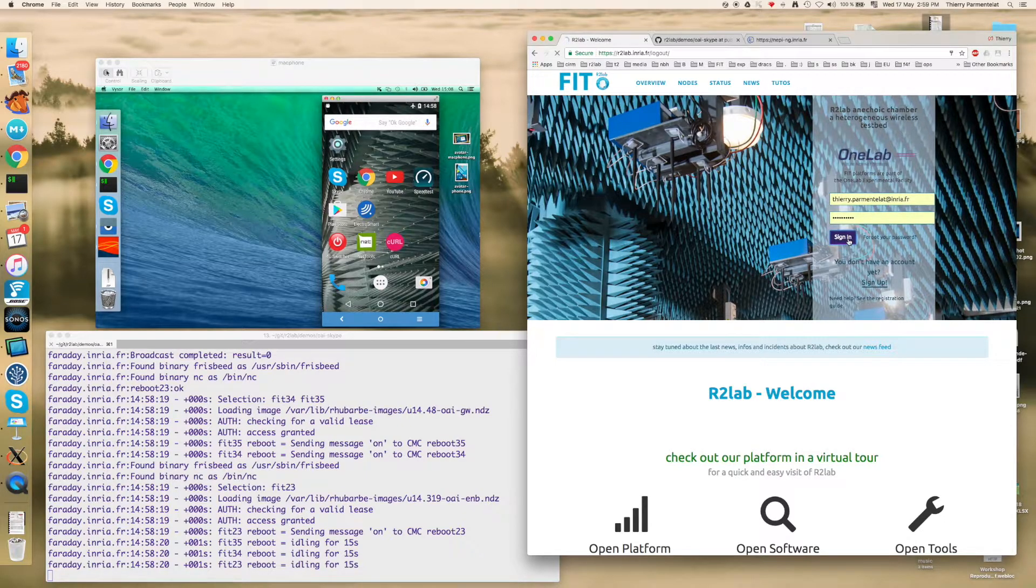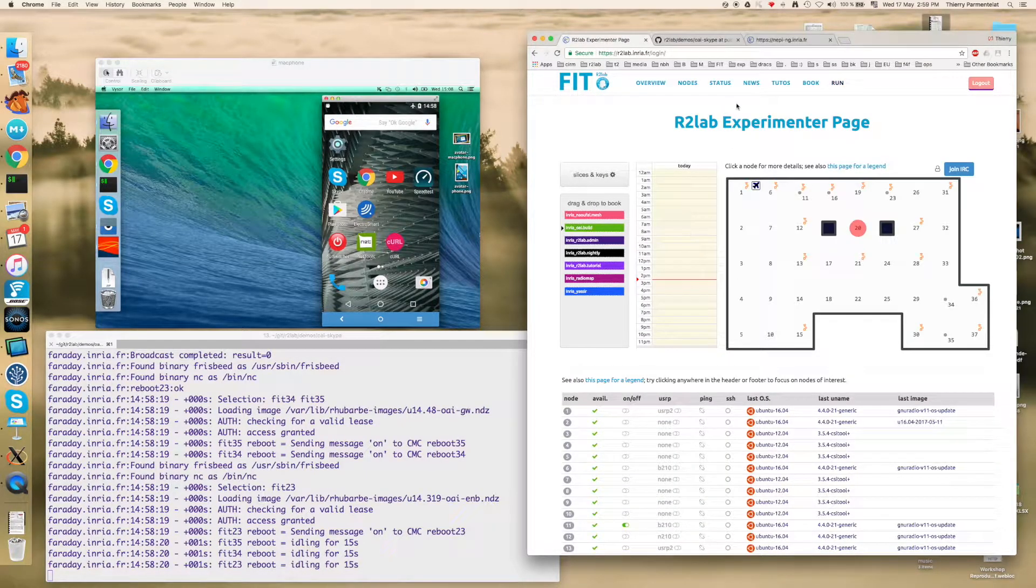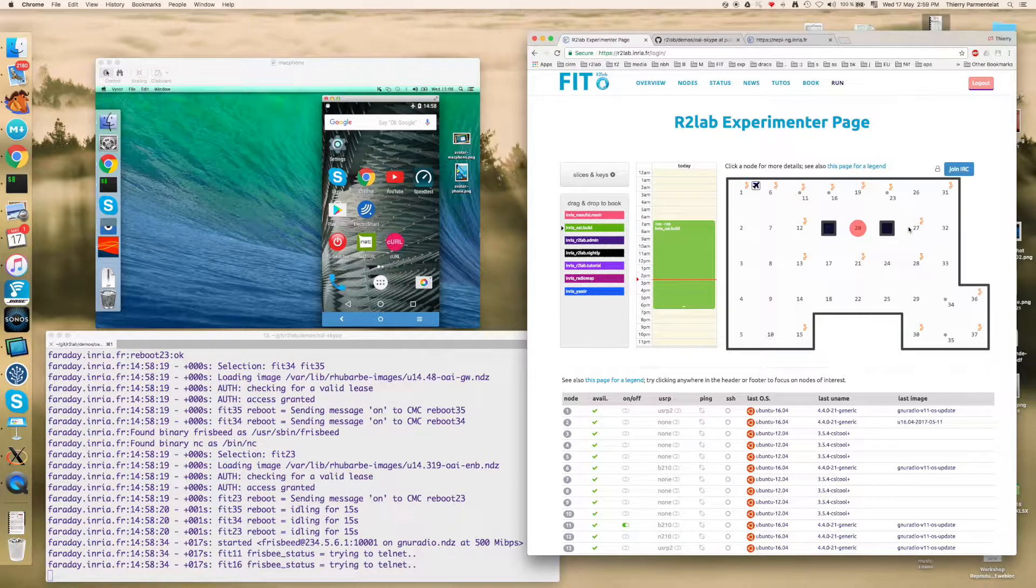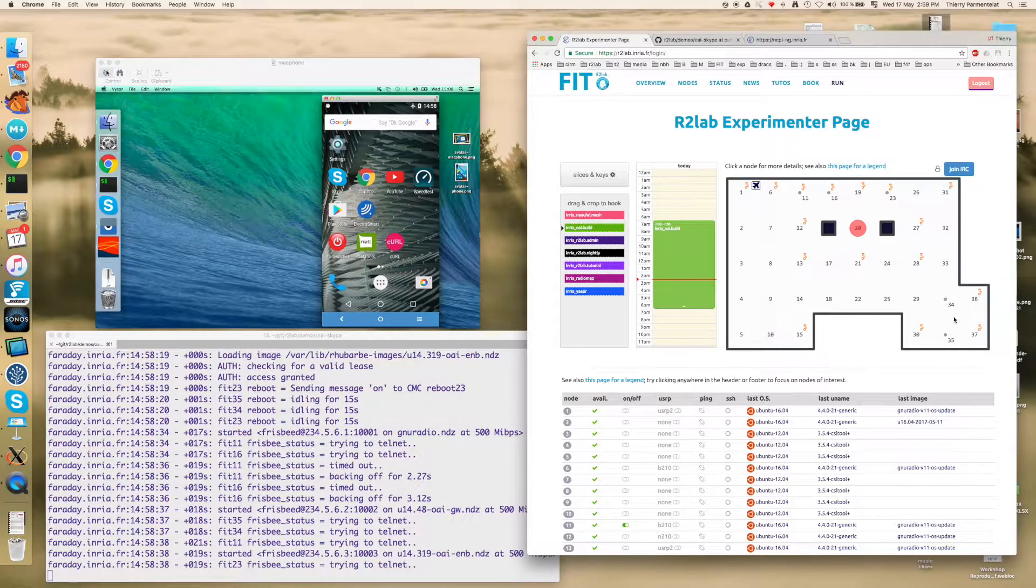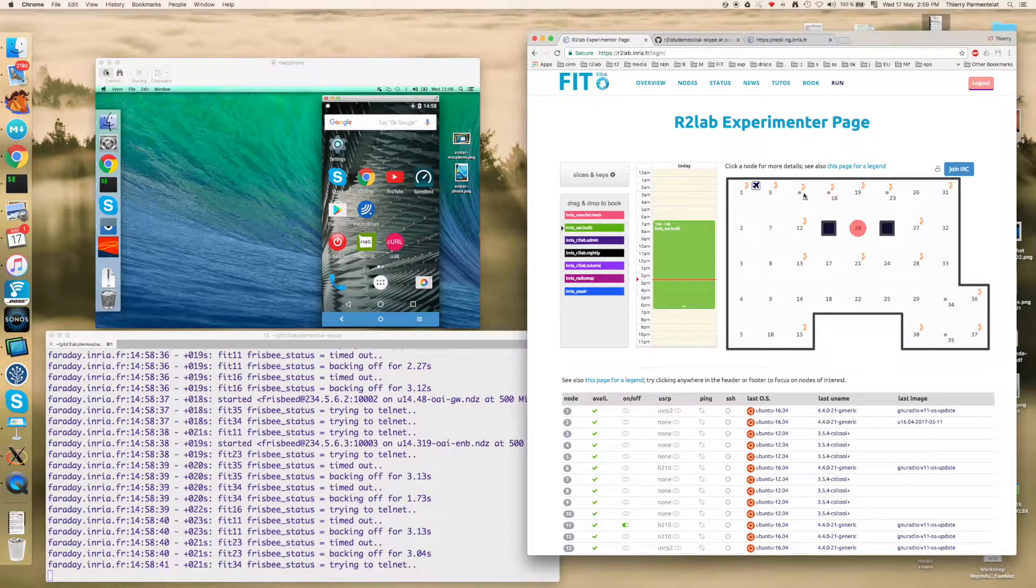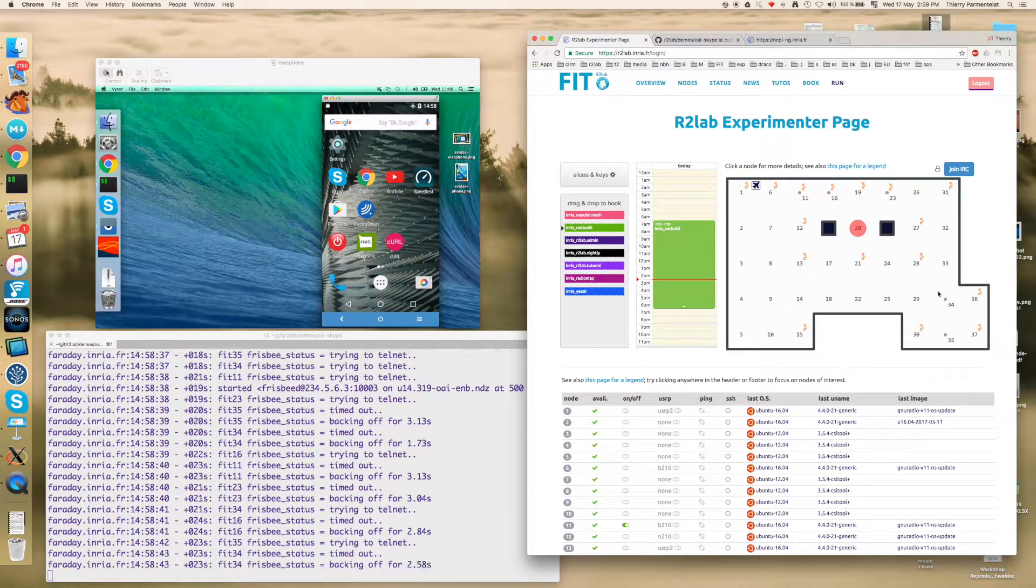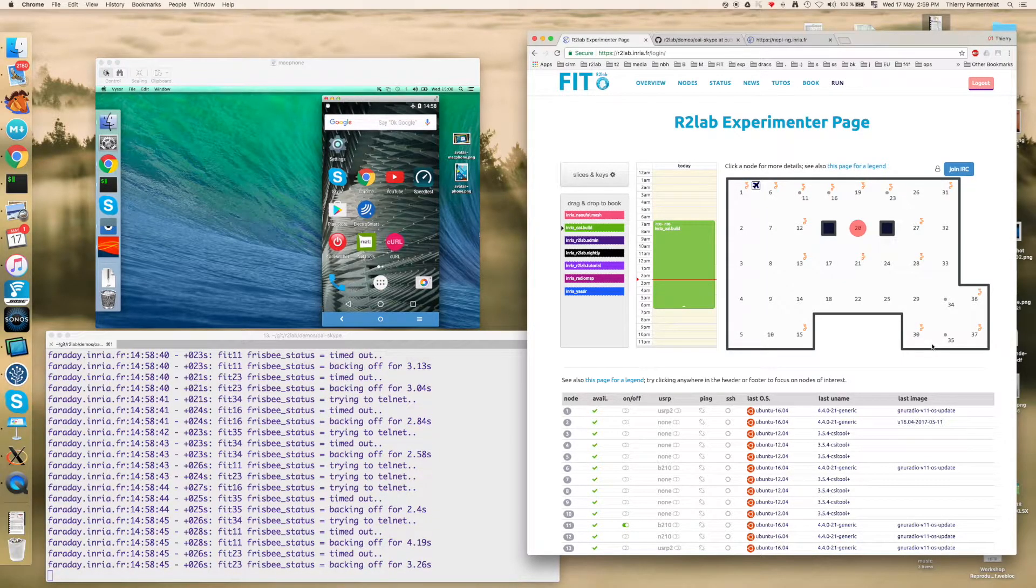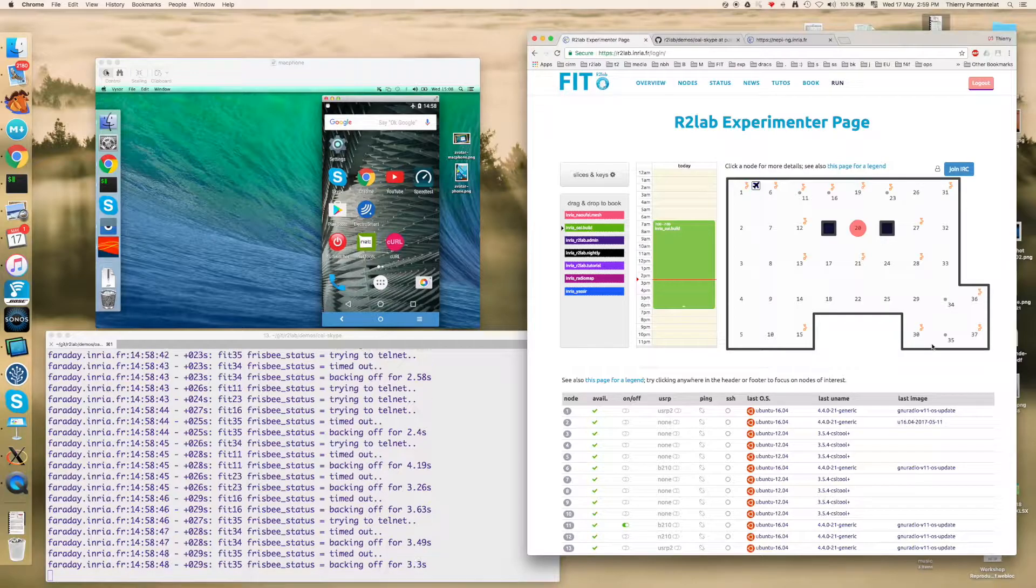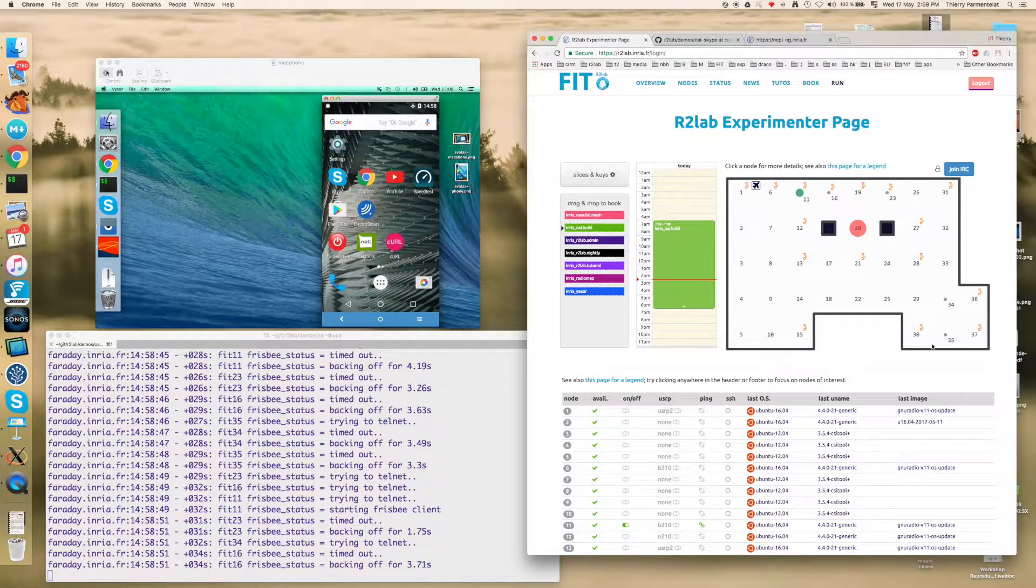So let me show you how it looks like from the R2Lab website. You have a page where you can see the live status of the testbed and you see all the little dots here are the nodes that we are currently loading with the appropriate images in order to set up our experiments.